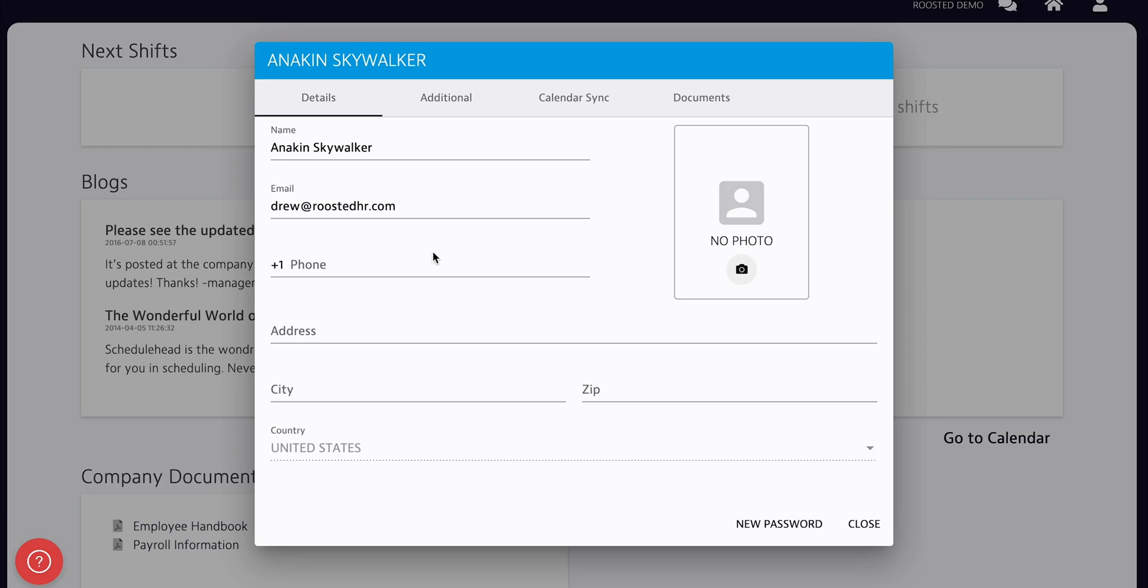After that, we're at our profile screen where we can change any information on our profile like our phone, email address, physical address, and more if your company allows. We can also upload a new selfie from here.